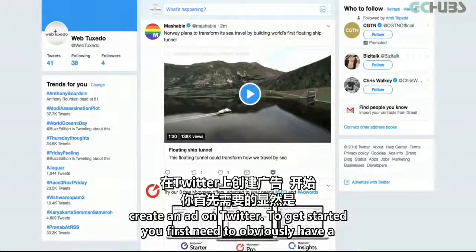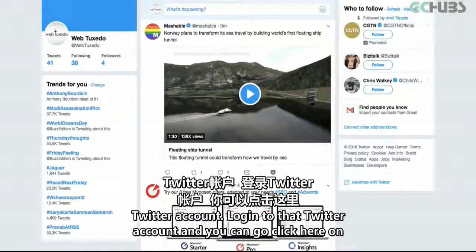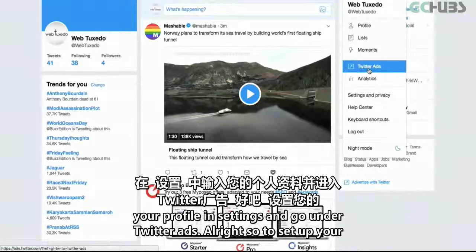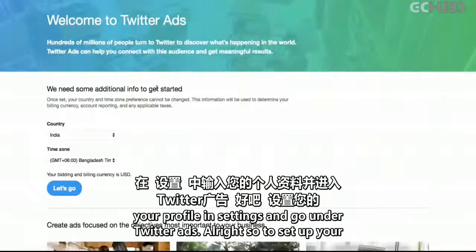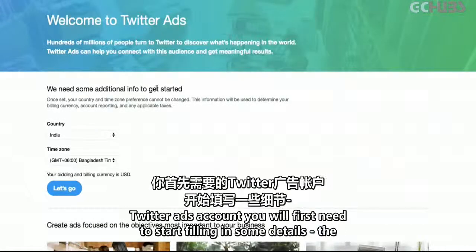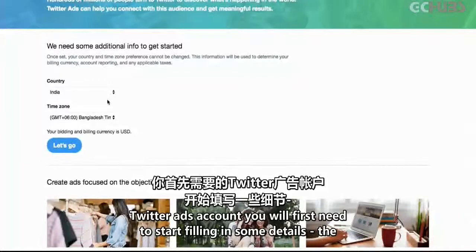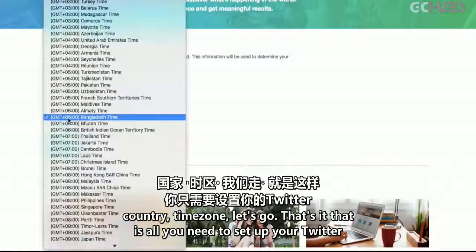To get started, you first need to have a Twitter account, log into that Twitter account, and then click on your profile and settings and go under Twitter Ads. To set up your Twitter Ads account, you will first need to start filling in some details — the country and time zone.